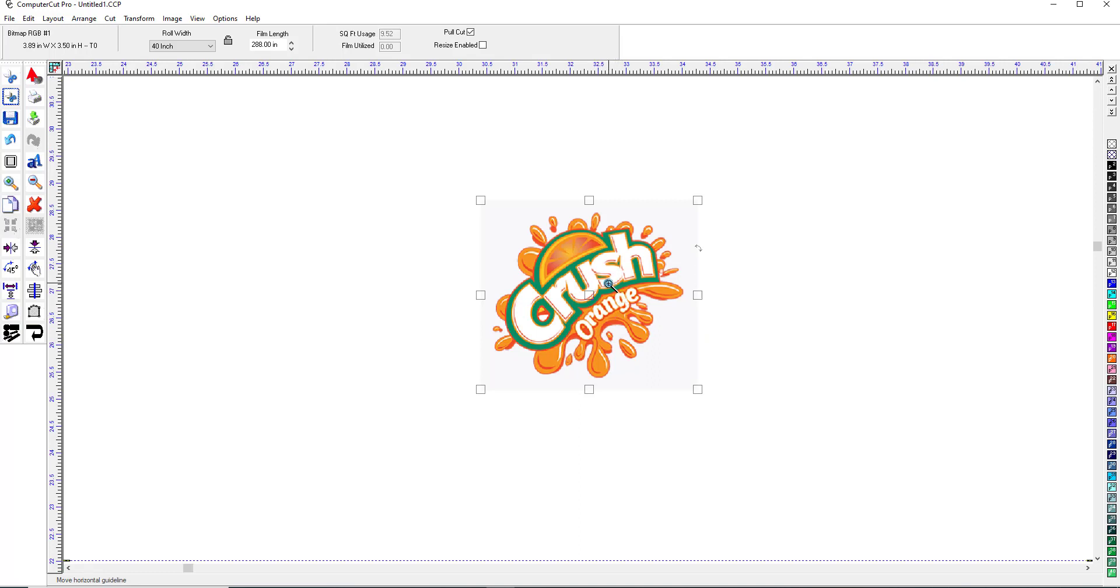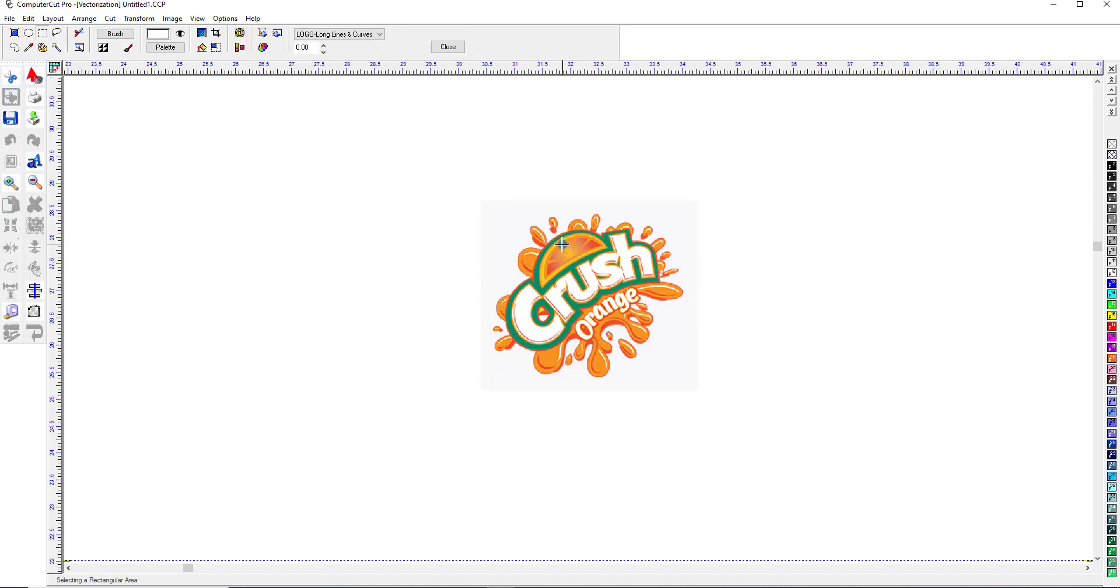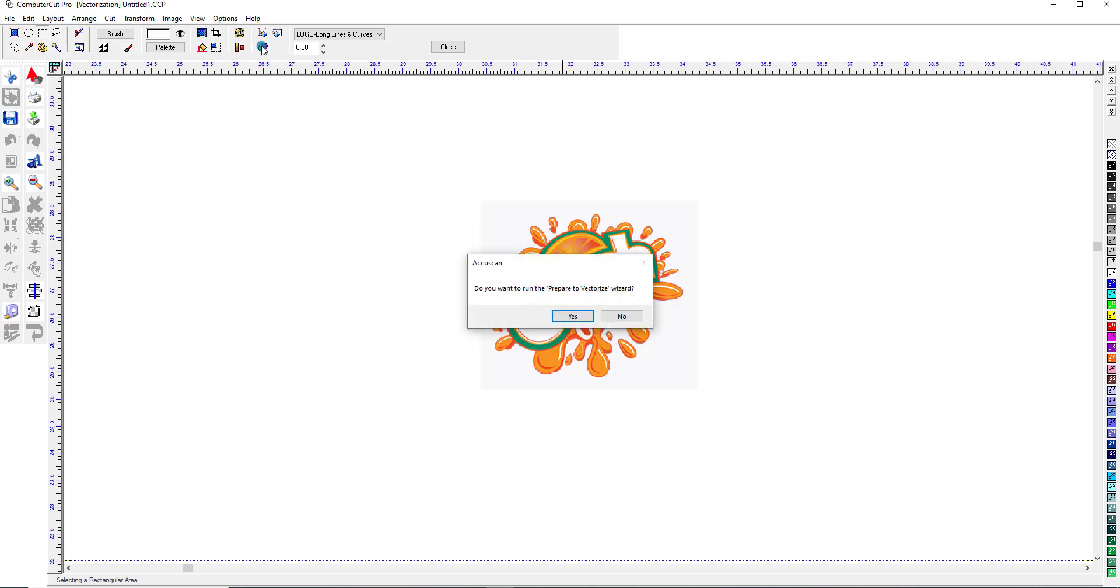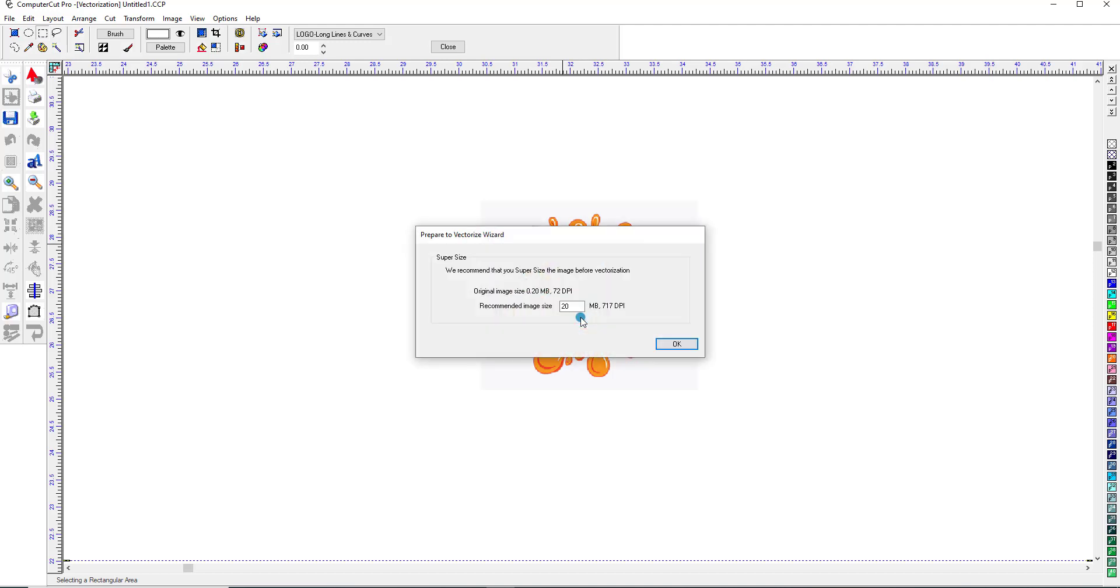And again, what we're going to have to do in order to trace it is to double-click on it. And then if we click on Vectorization it's probably going to tell us we need to posterize it. Yes, we do. Okay, so we'll go click on here and prepare the wizard. Click OK.